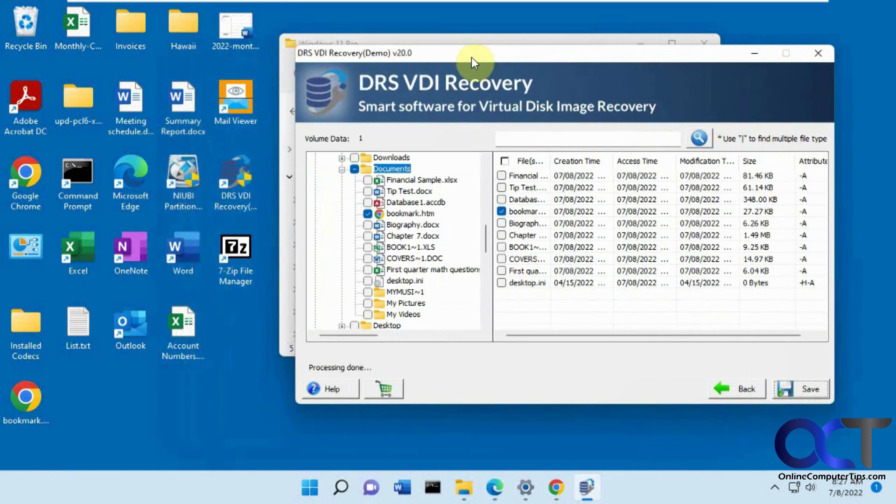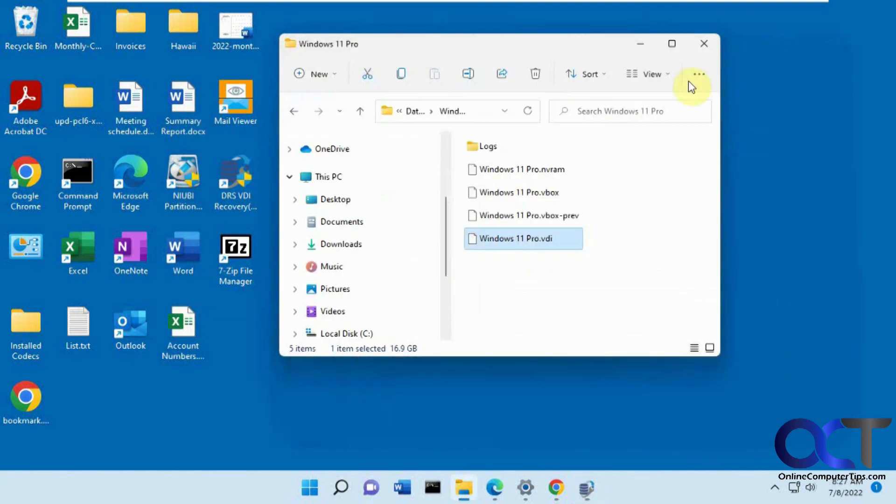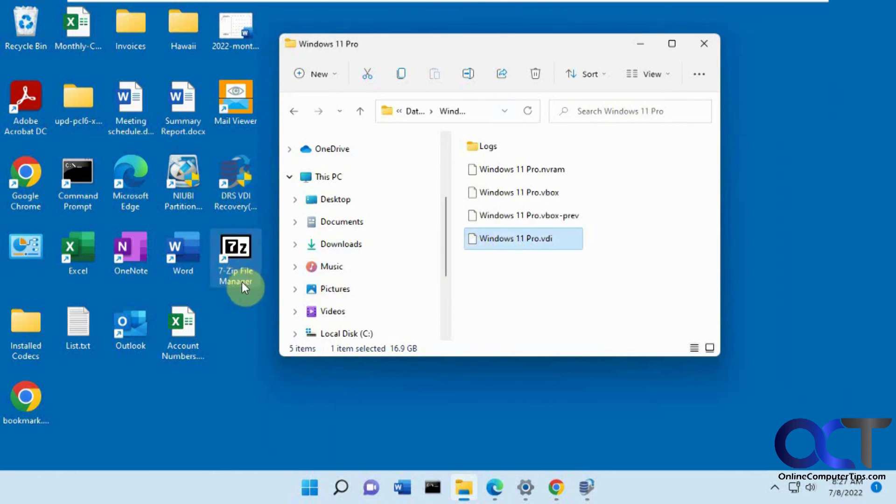This is good for recovering corrupt VDI files. And then if you just want to get to the files on your VDI file and drag them onto another computer, then you could use good old 7-zip file manager. Thanks for watching and be sure to subscribe.